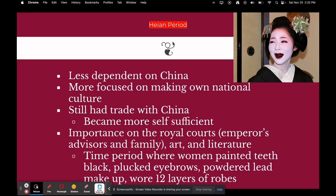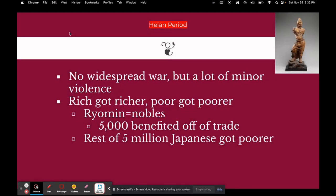There was also importance placed on royal courts — the emperor's advisors and family. The Heian period had lots of arts and literature. This was also the time period where beauty standards for elite women included blackened teeth, plucked eyebrows that were drawn back in, and faces powdered with lead makeup, which was typically very white. Women would put it on their faces, and it would eventually kill them because lead is very toxic. Elite women also wore 12 layers of robes.